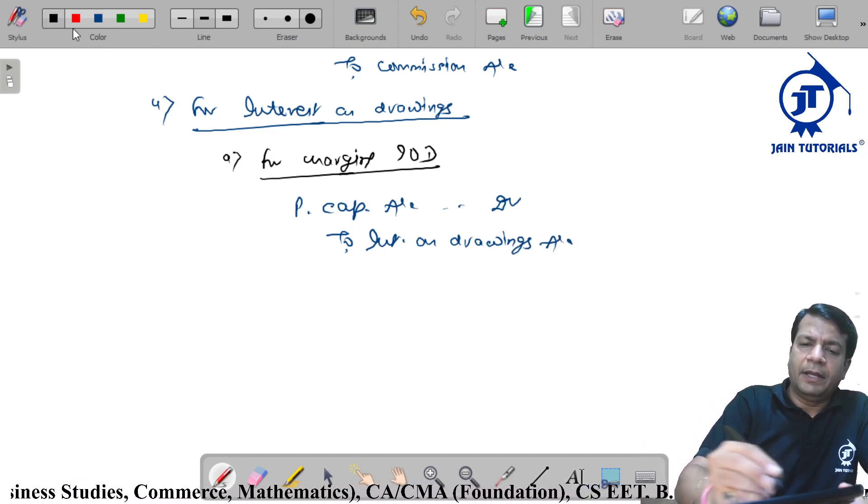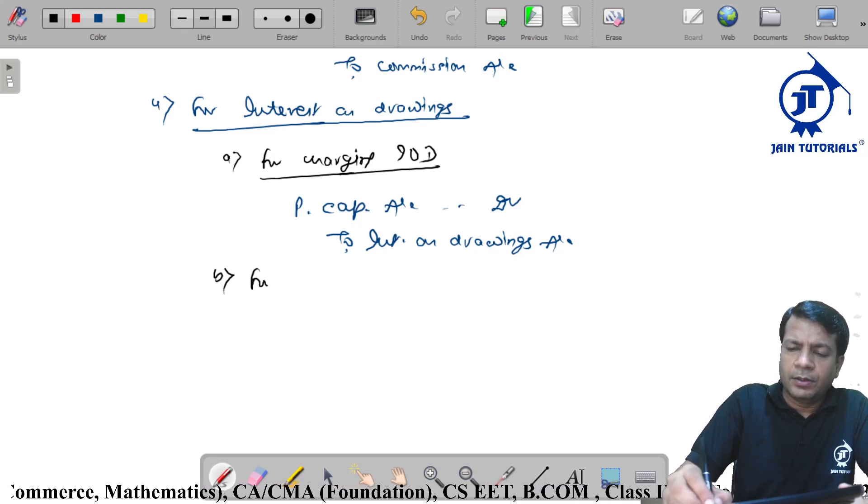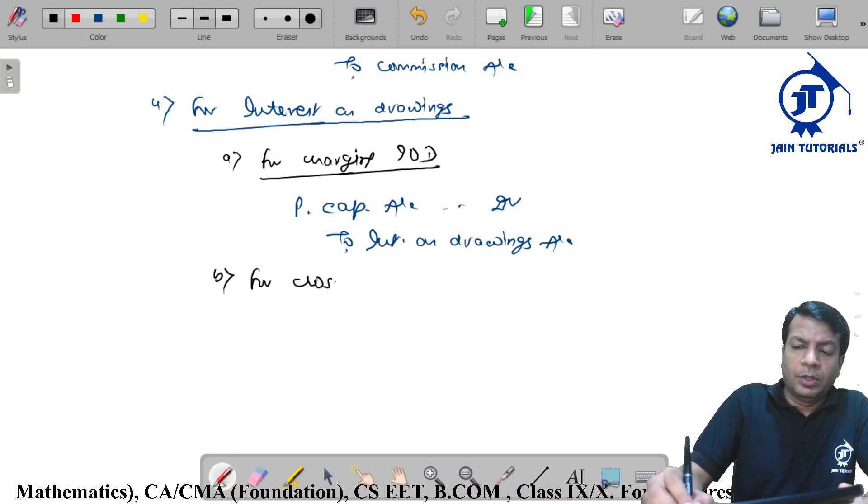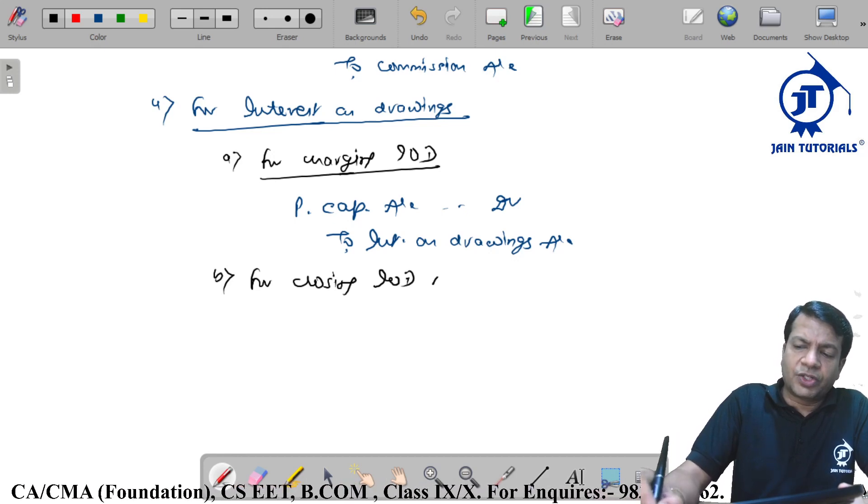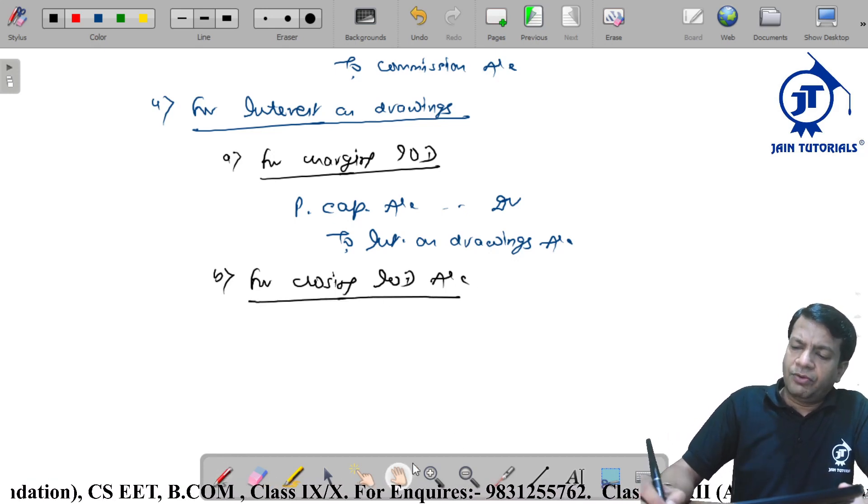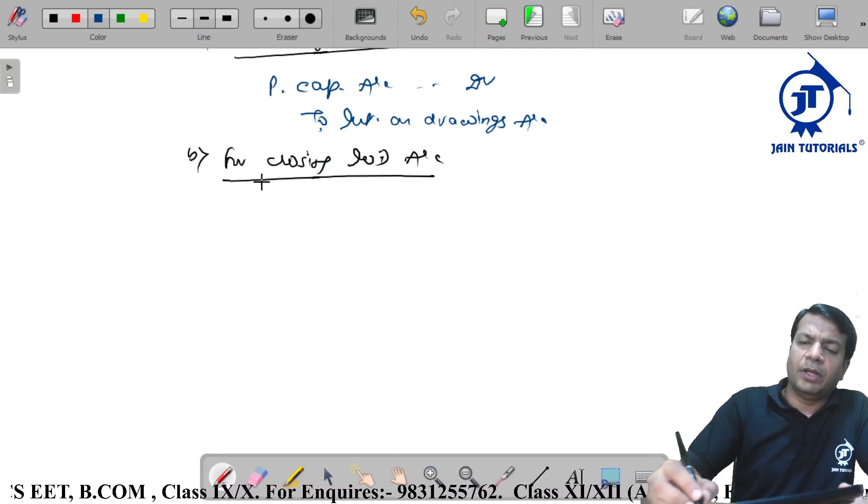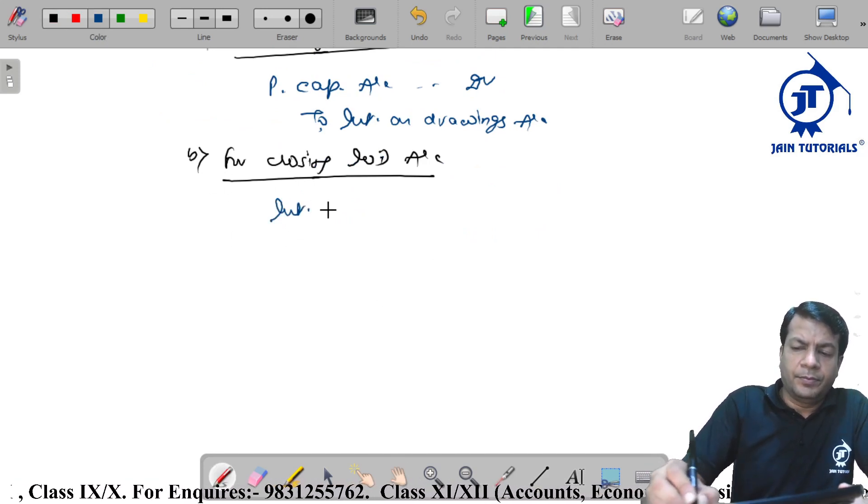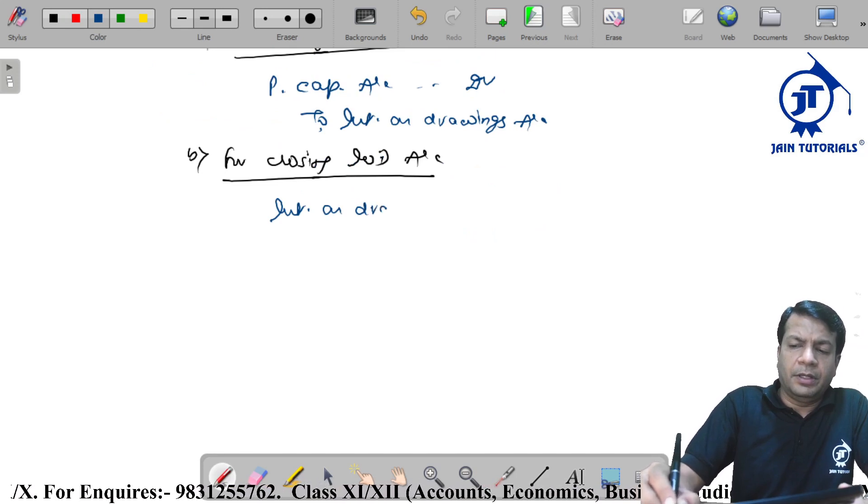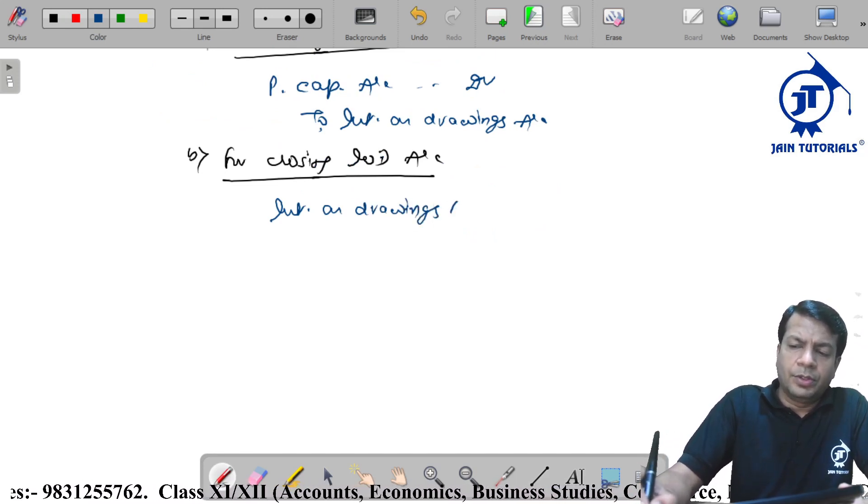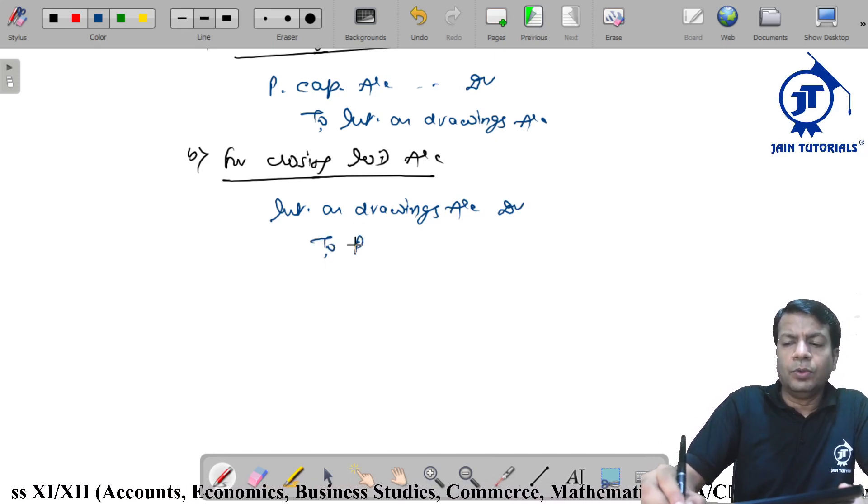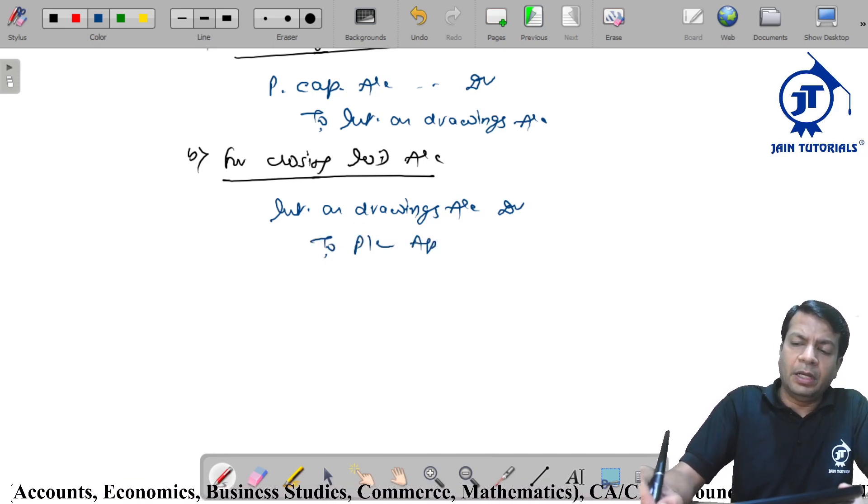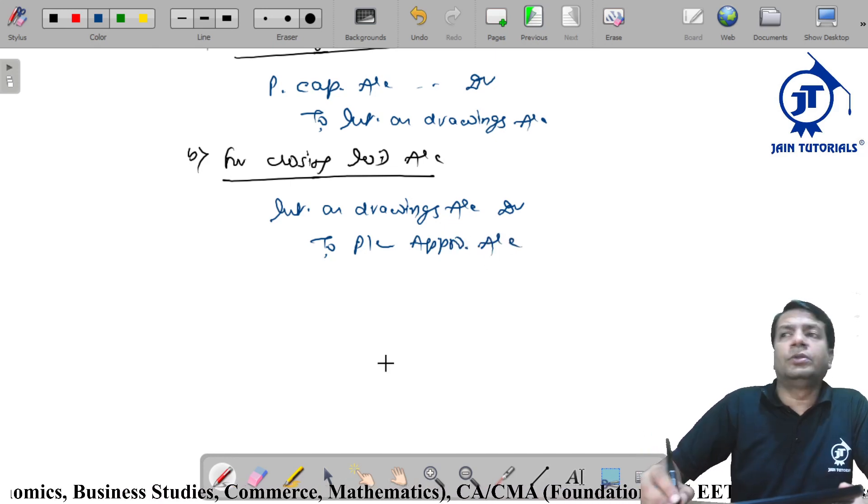And this is for closing the interest on drawings account. Interest on drawings account debit to P&L appropriation account.